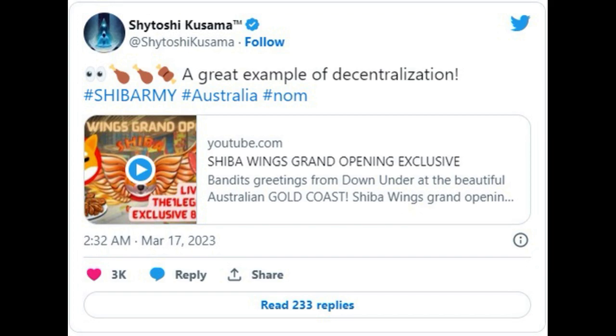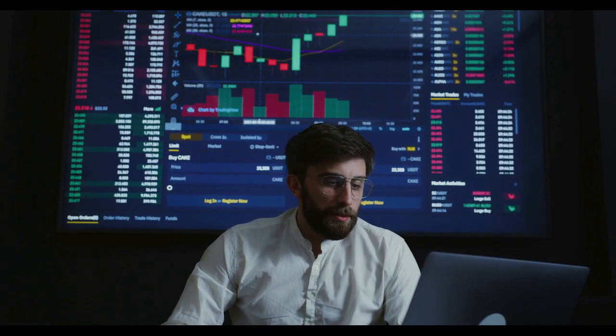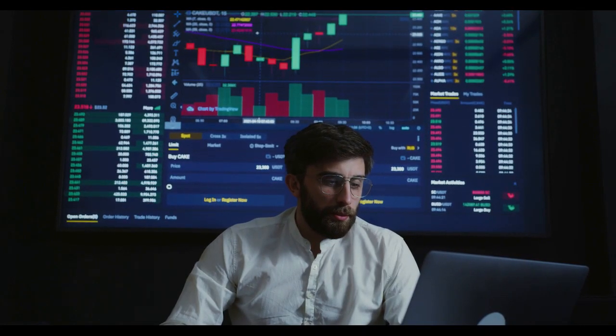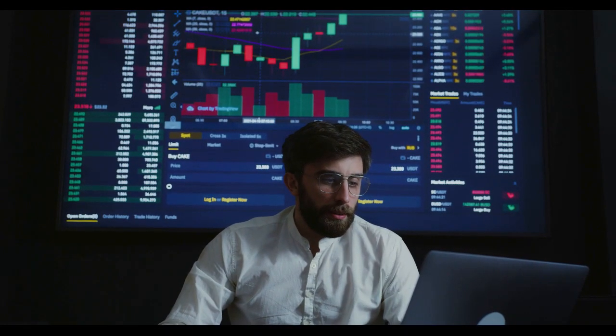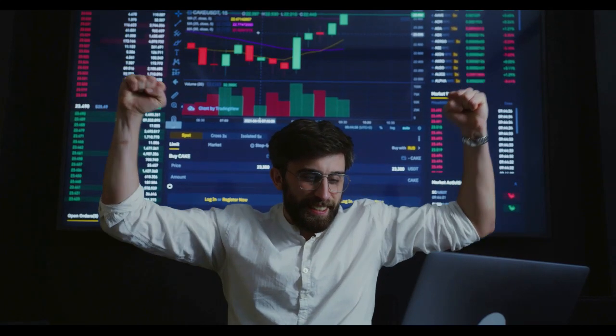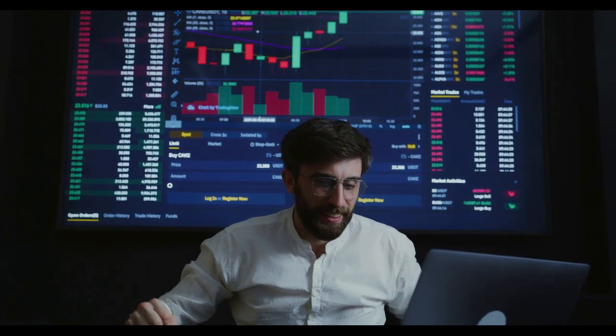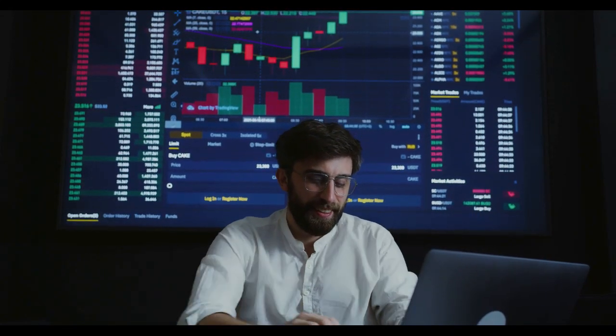Shiba Wings, preparing to open, this restaurant based in Australia will be accepting Shib for food and drink. It has a Shiba Inu themed interior with not only logos of Shib but also Shiba Inu tokens placed on the walls, ceiling, and chandeliers.